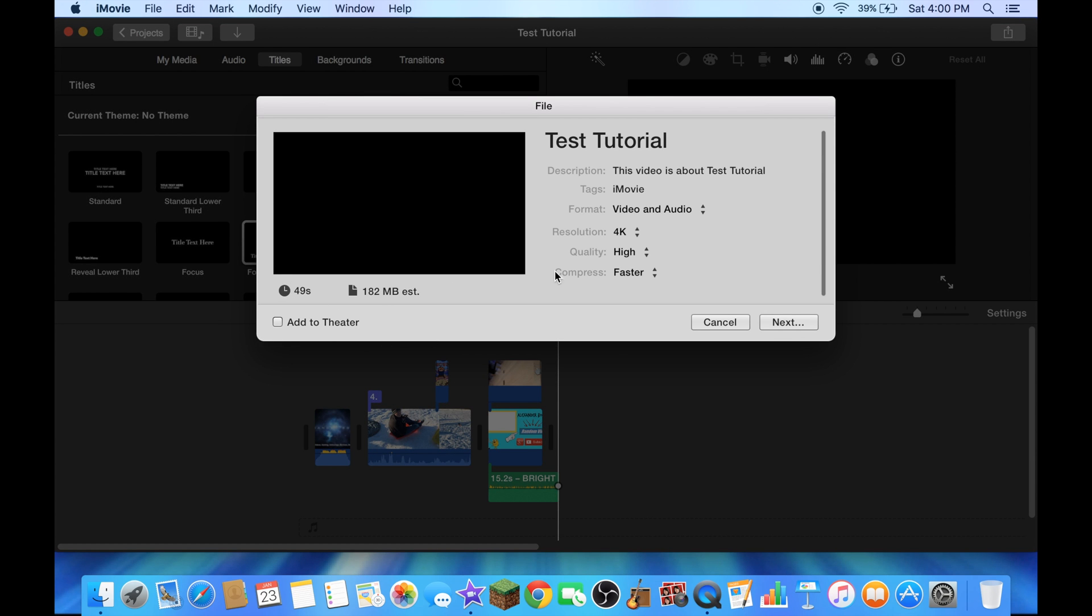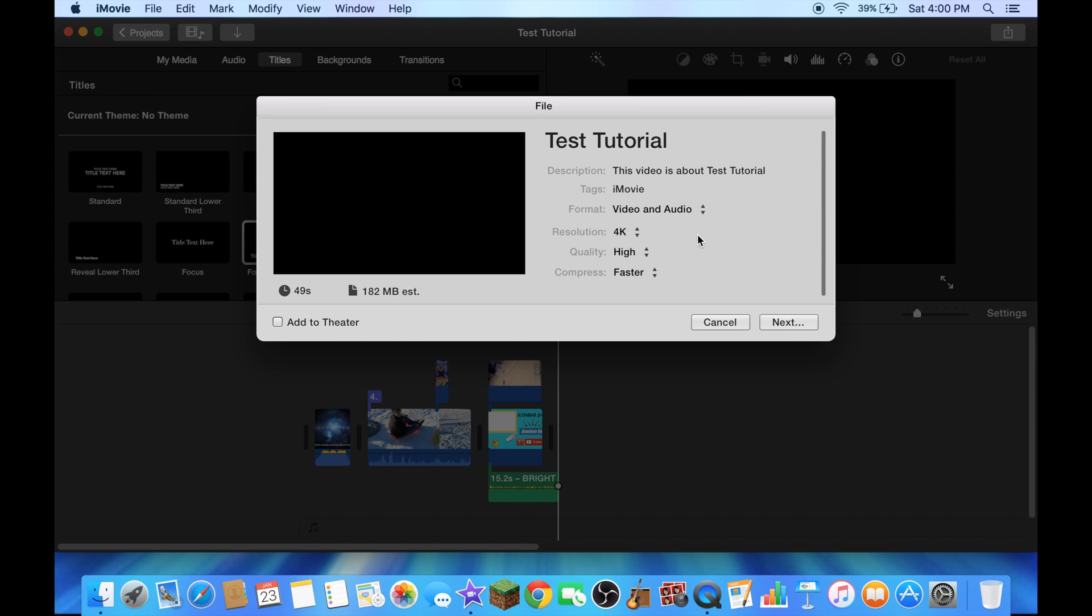Remember 4K right here, 4K, click on 4K. We'll do it as a test tutorial for output 4K video right here. Go to next, click on next.